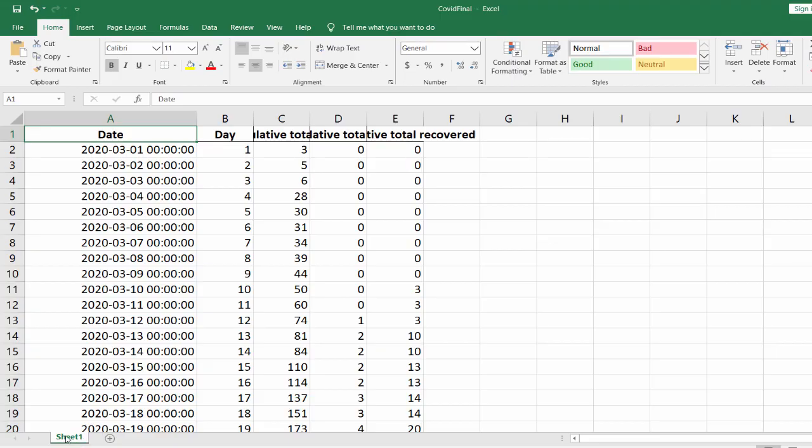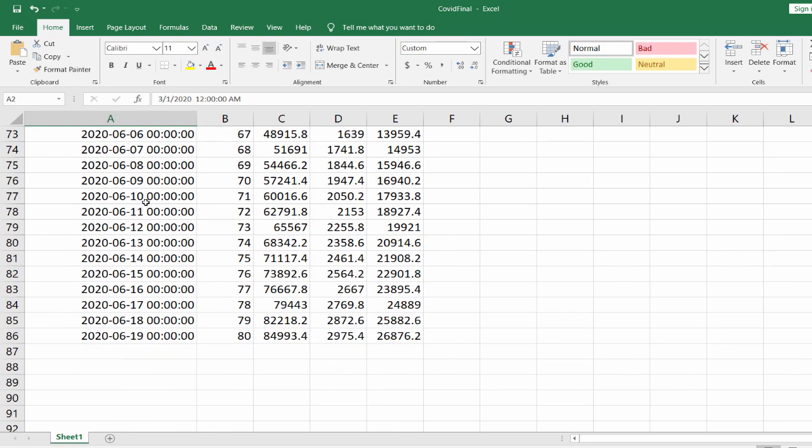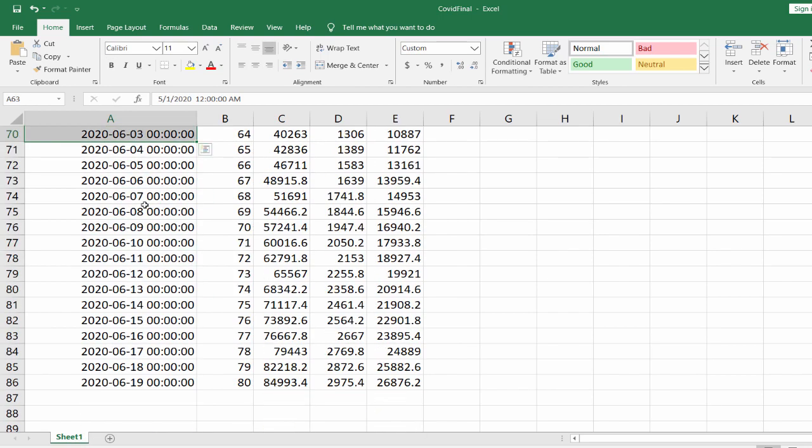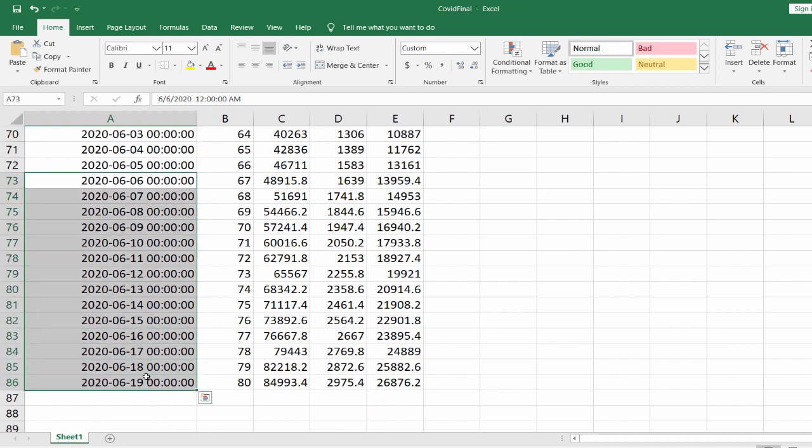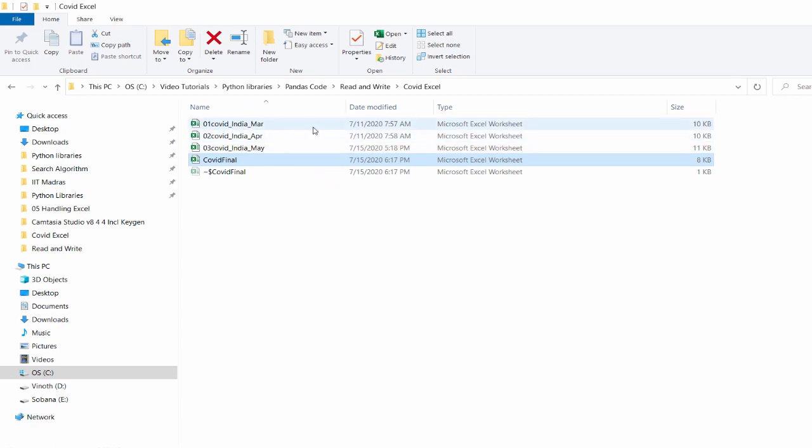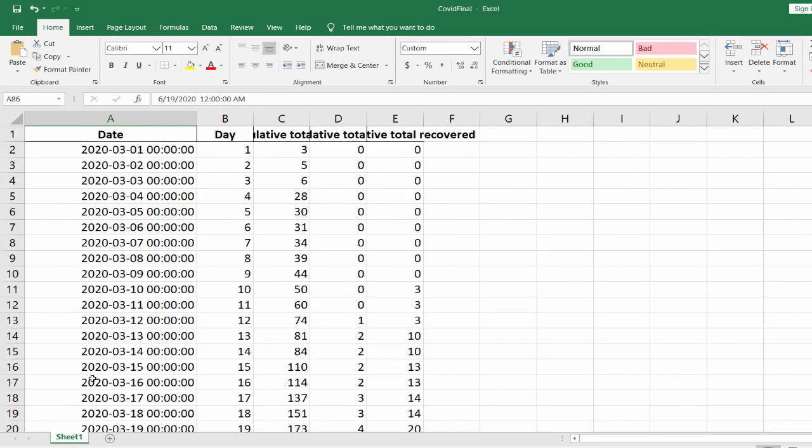See here it created the Excel file. So it created a single sheet starting from March, April, then May, June. All these three files and multiple Excel files and multiple Excel sheets converted to a single Excel sheet or single data frame.